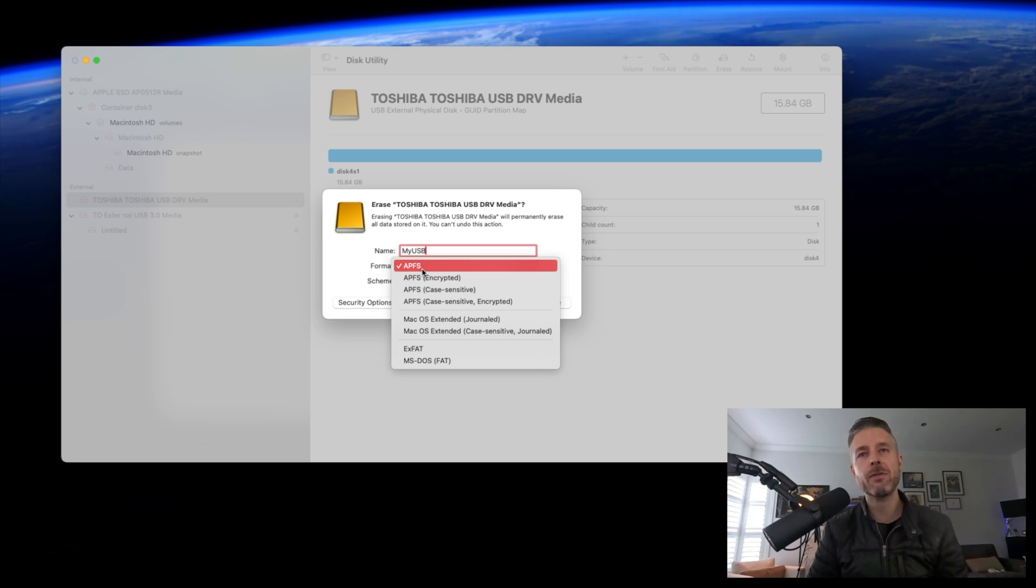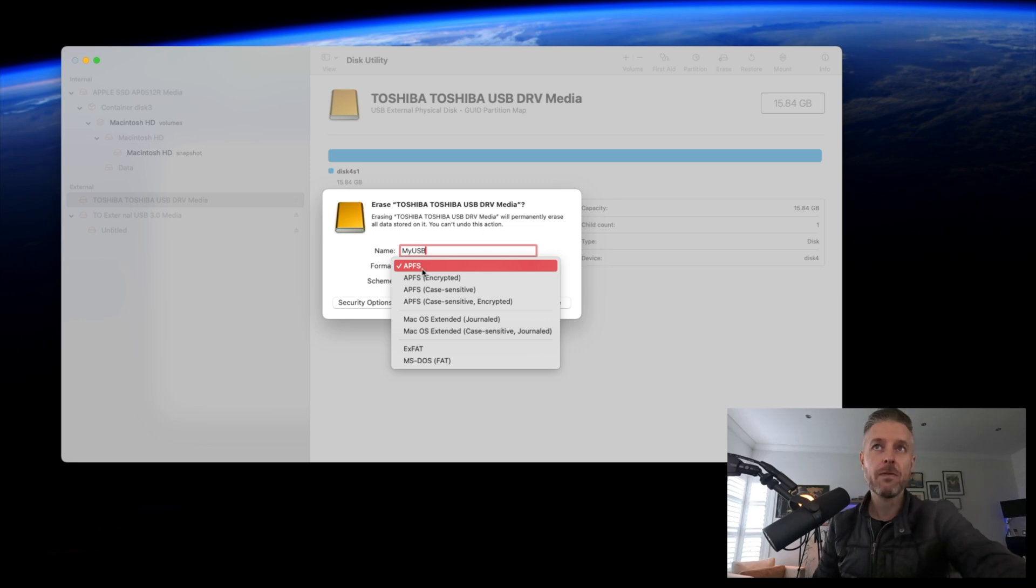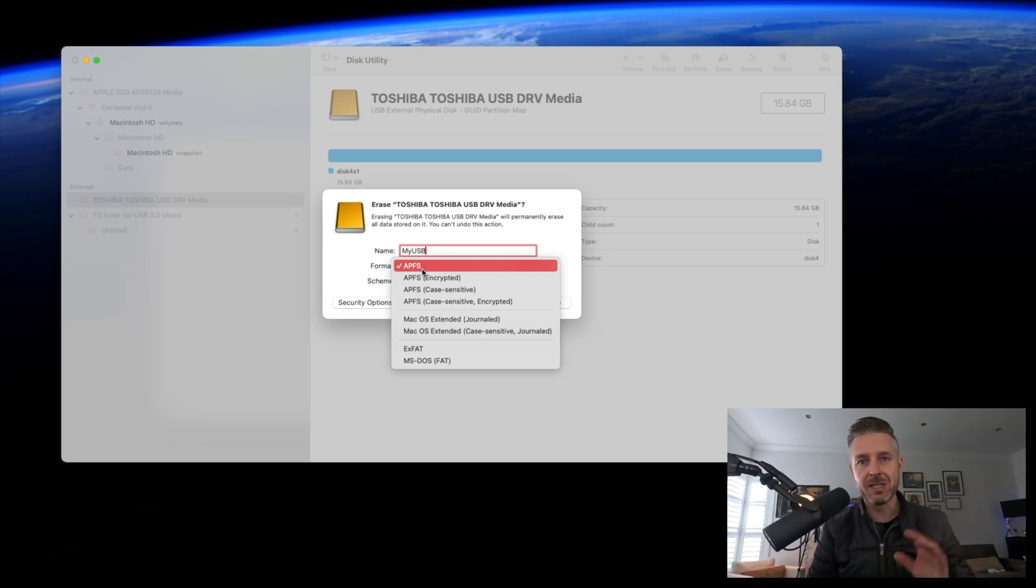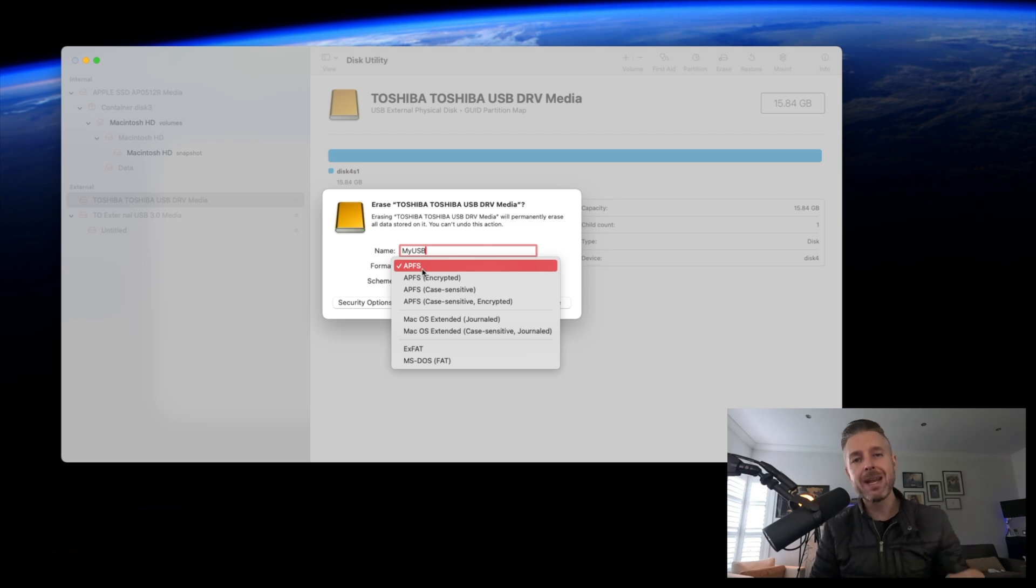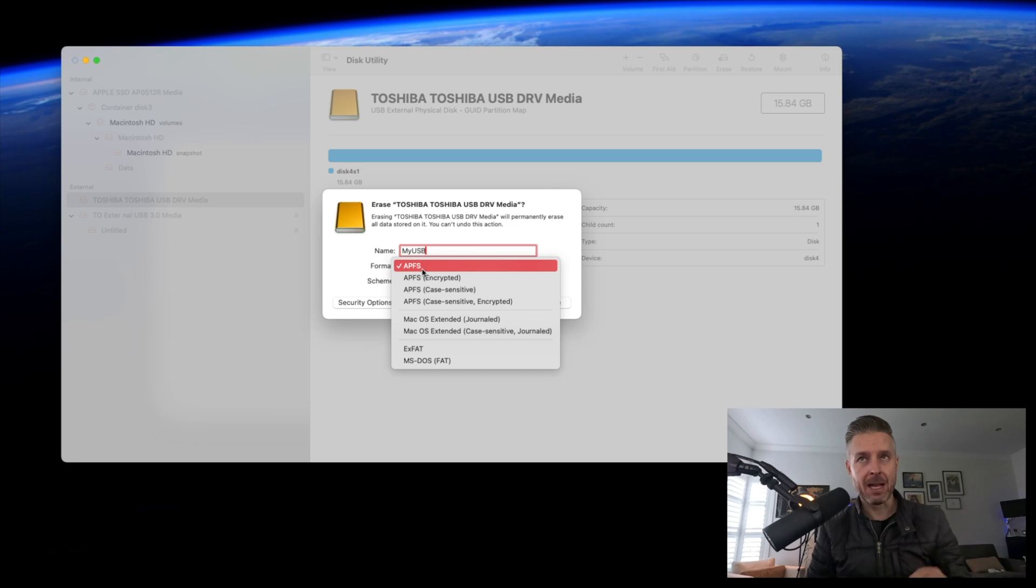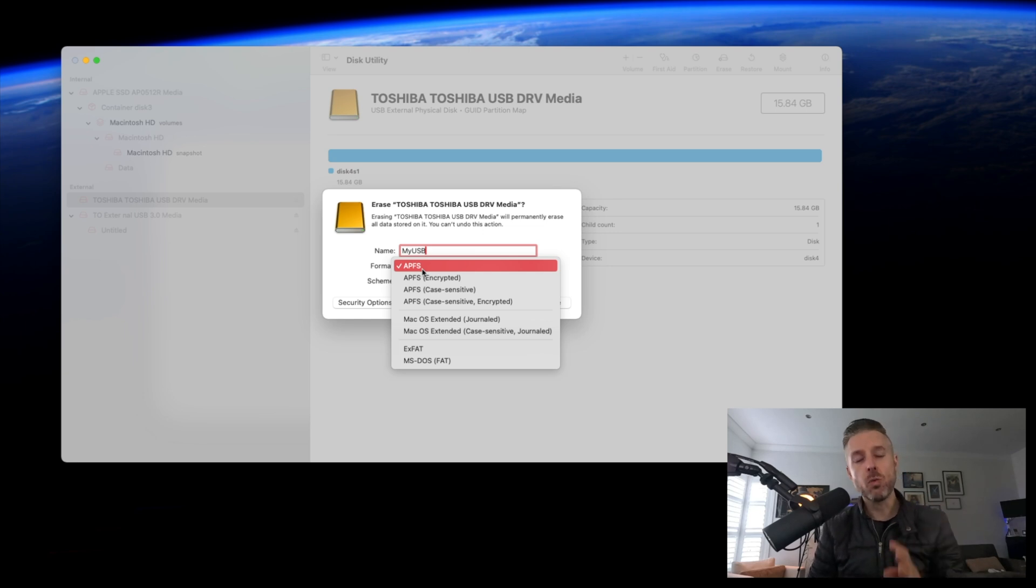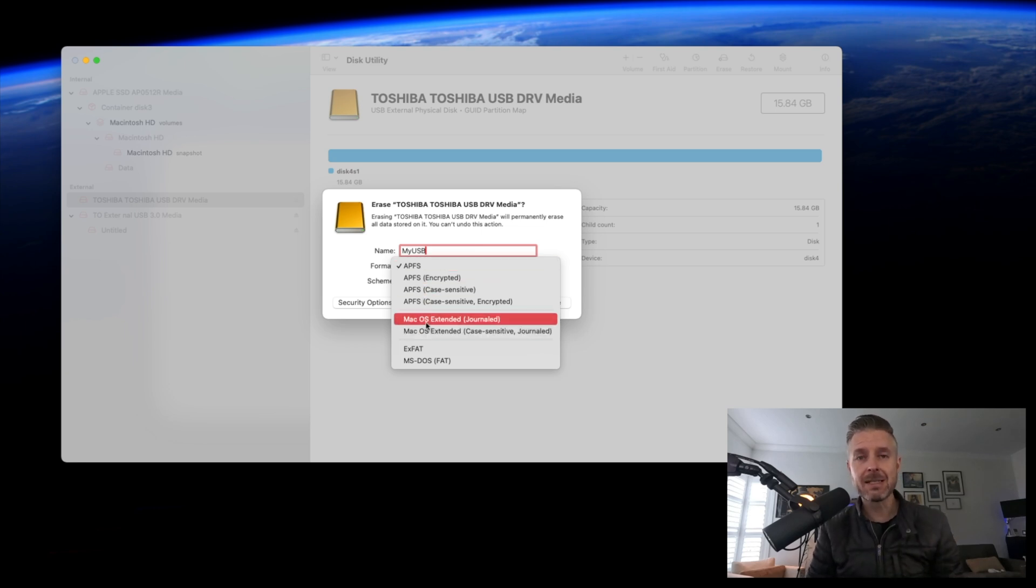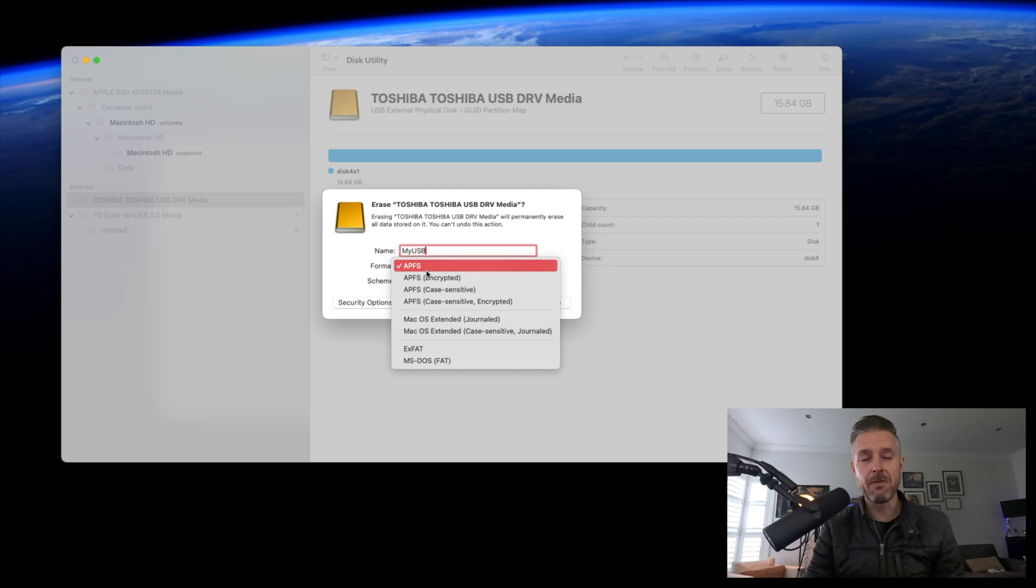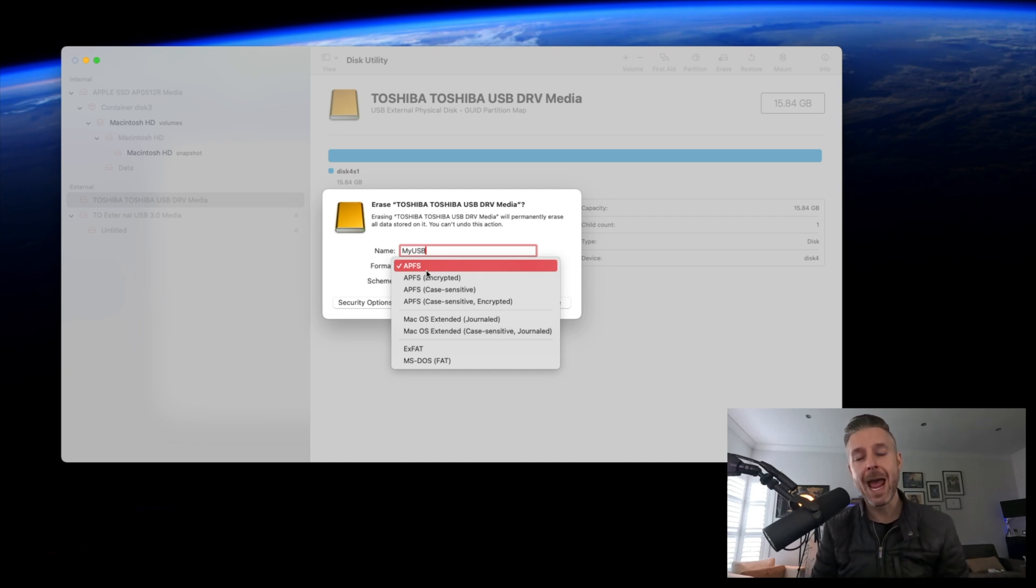You'll notice that on Mac OS there are different formats available. First is APFS, which is Apple's file system. This format is only going to be readable on a Mac, so if you format this external hard drive with APFS, it will not work on a Windows computer. The other one is Mac OS Extended—similar to APFS, it's only readable on a Mac.